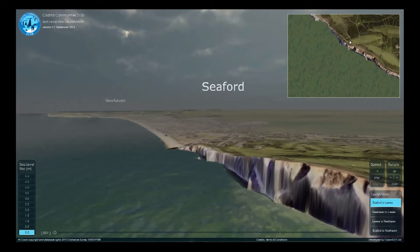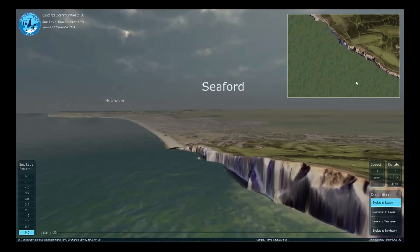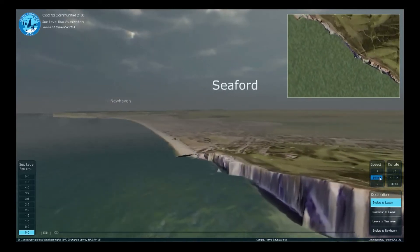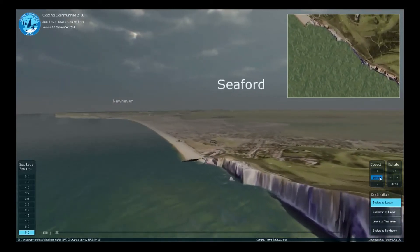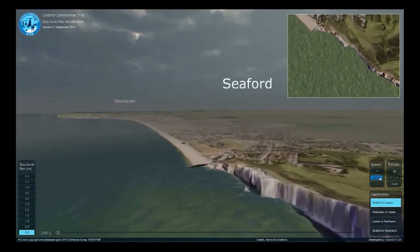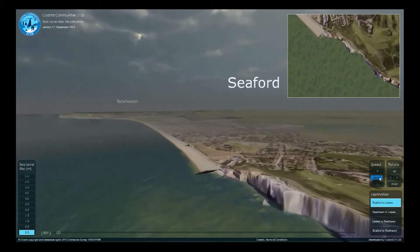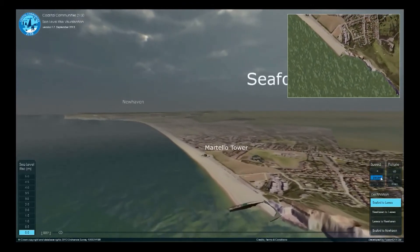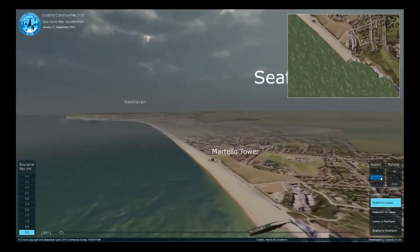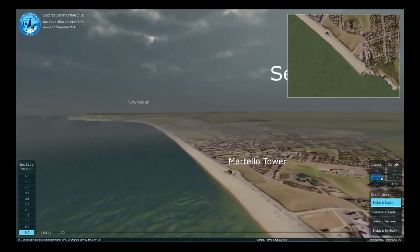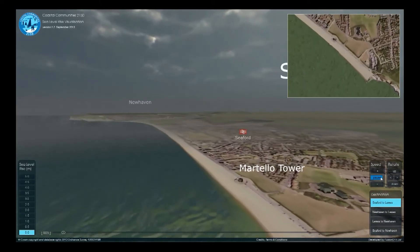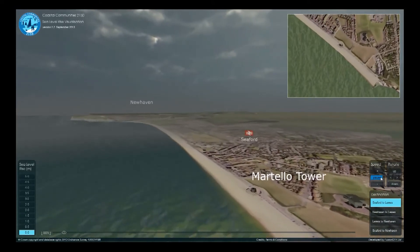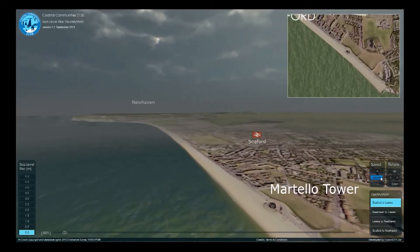Infrastructure, such as railway stations and major roads, are highlighted in the bird's-eye view in the top right corner to aid orientation. By selecting Seaford to Lewes, we start our flight from Seaford Head, travelling westward along the coast to Newhaven, and then turning inland.